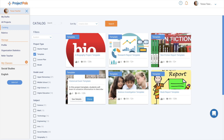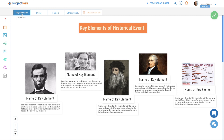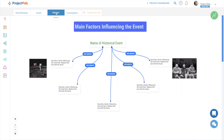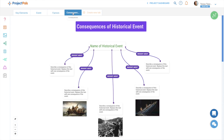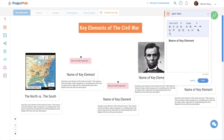The historical event template guides students in researching and analyzing historical events. The goal of the project is for students to identify and describe the key features of a historical event, as well as visualize the causes and consequences of it. Students collaborate seamlessly within the Project Pals interactive workspace, which is updated in real time.